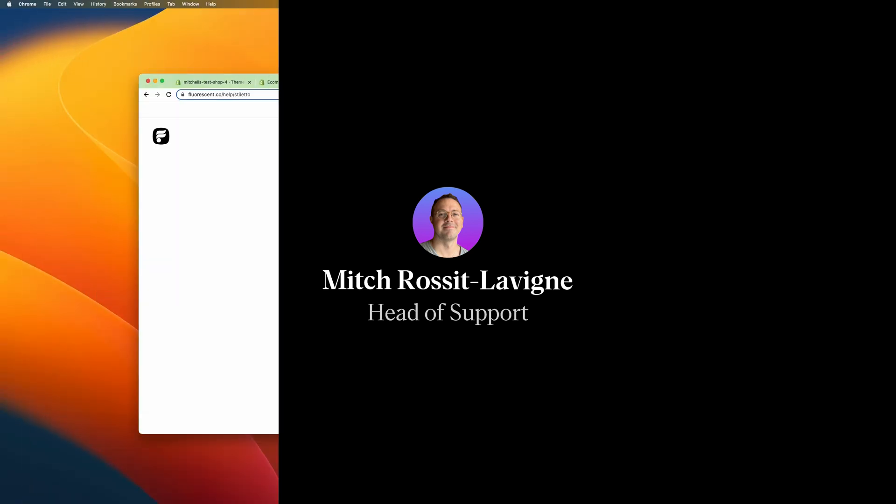Hey everyone, it's Mitch here with Fluorescent, and today I'm going to walk you through how to manually update your theme to take advantage of new features and bug fixes.